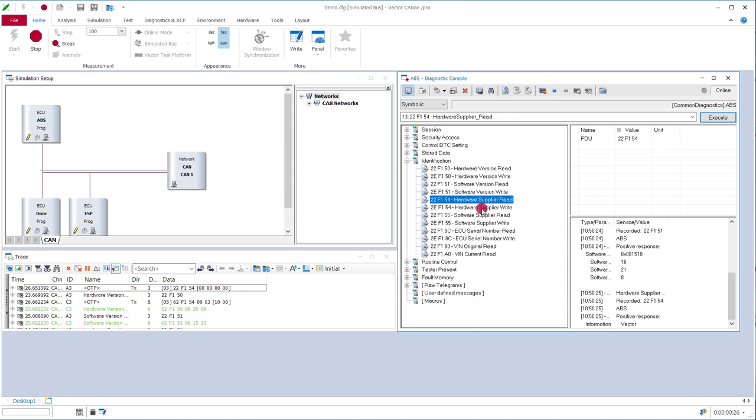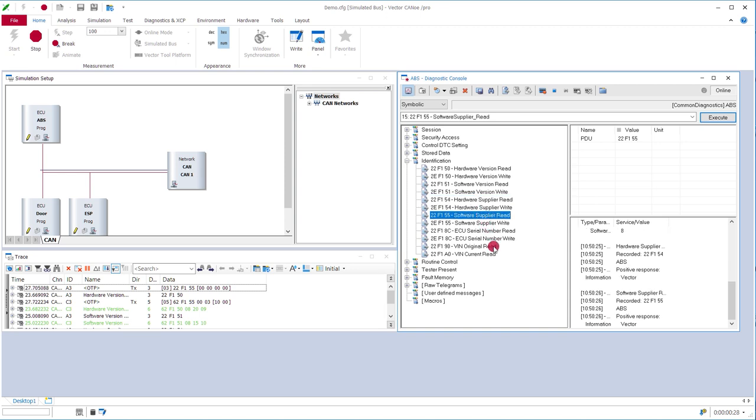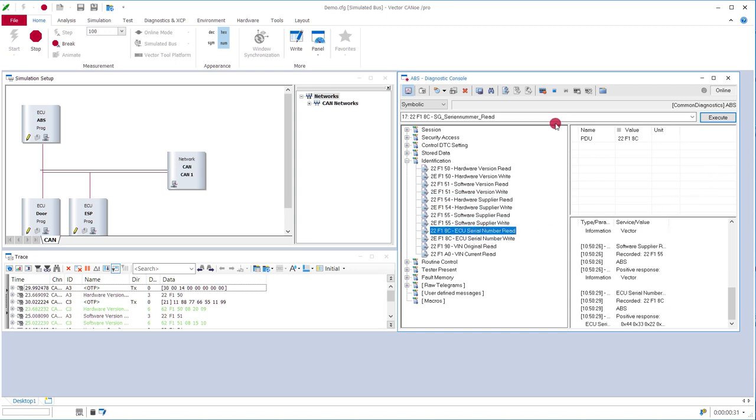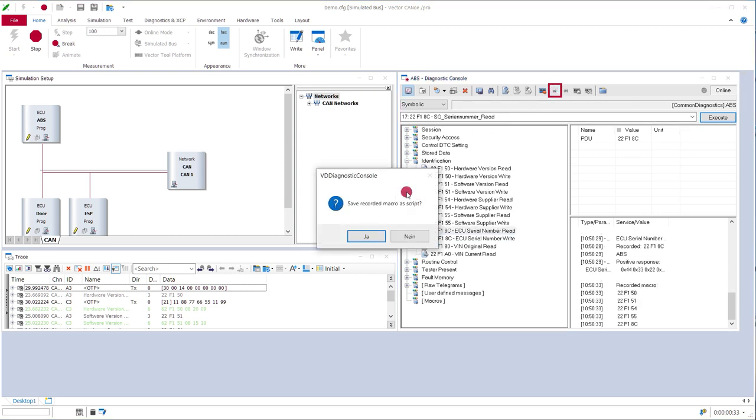Software version read, hardware supplier read, software supplier read, ECU serial number read. Once I'm done with that I press stop macro recording and then CANoe asks me to save the just recorded script.